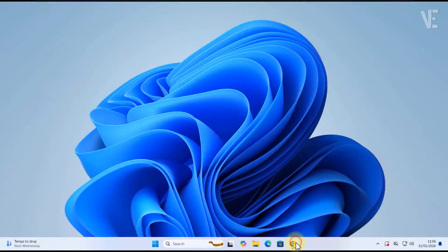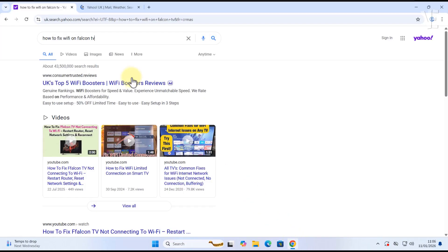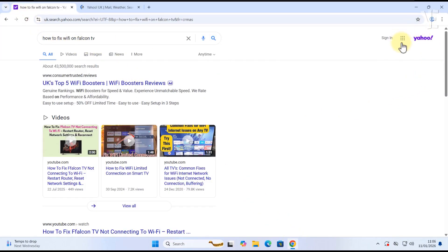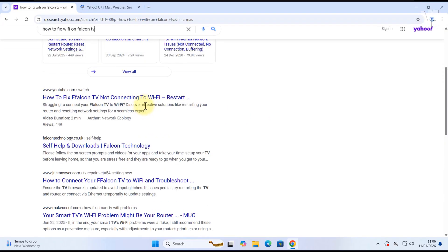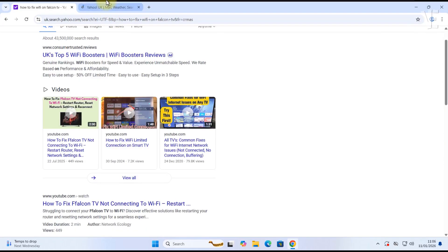Hey everyone, welcome back to Victor Explains. In today's video, I'll show you how to remove Yahoo search from Google Chrome and set Google as your default search engine.